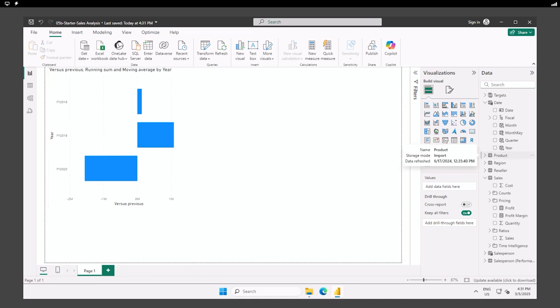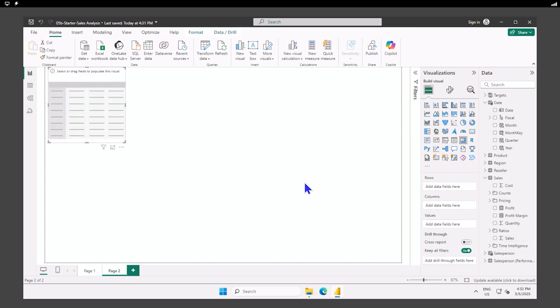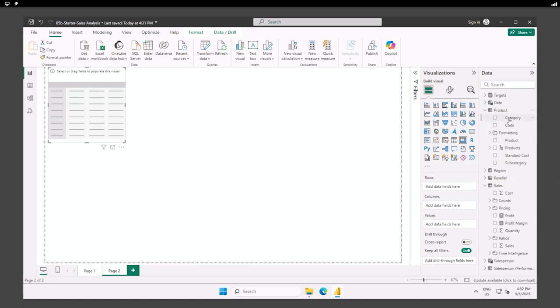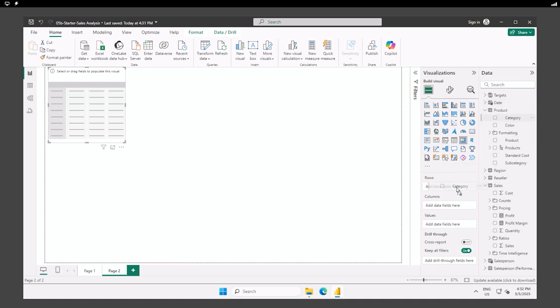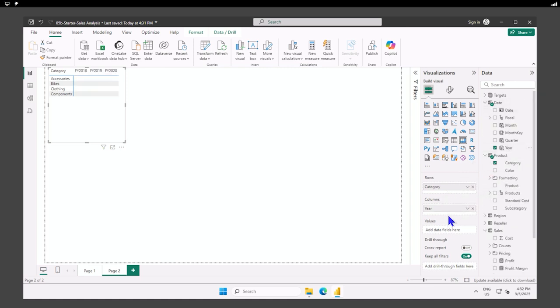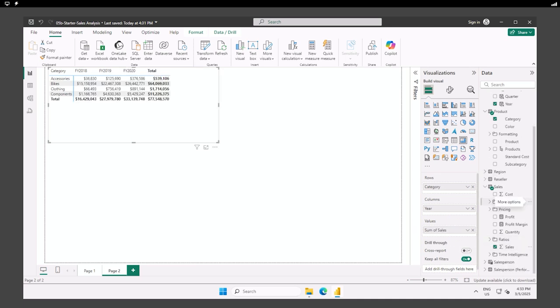So let's try this with some other information. Let's create a new page and we are going to add a matrix visual. And to our matrix visual, we're going to add for the rows, we want our product category. So you can see down here, we have rows and columns and values and product category is going to be under rows. The year column under columns from our date. And our sales under value.